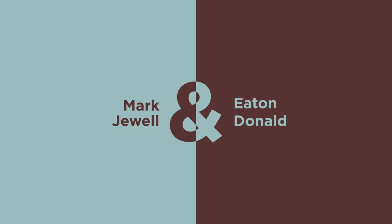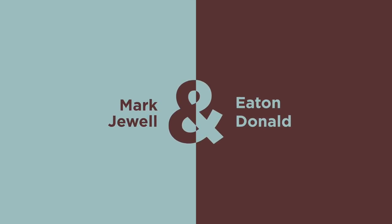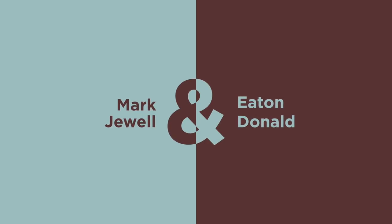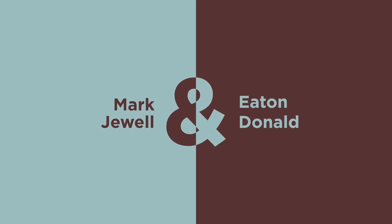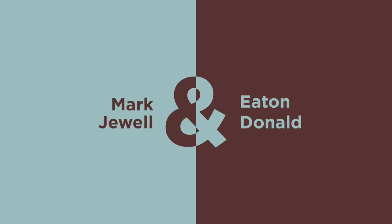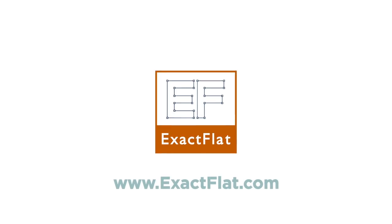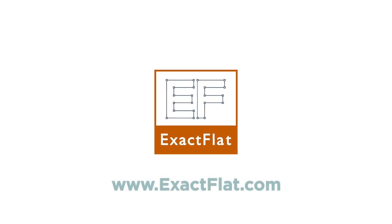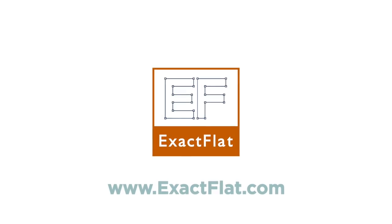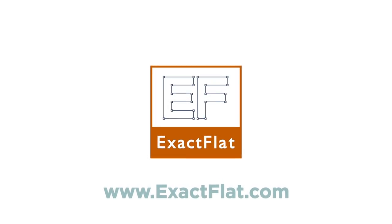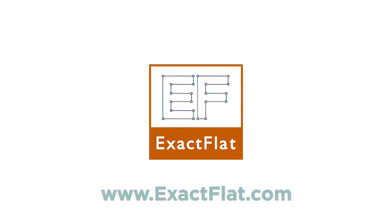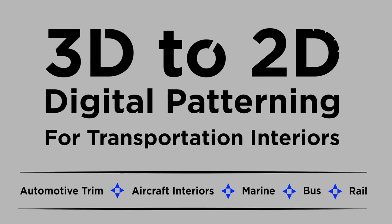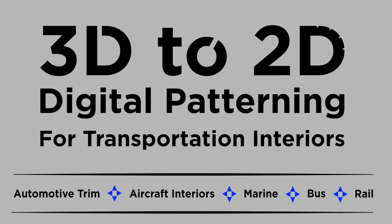Hello everyone, my name is Eaton Donald. I am the CEO of Tri-D Technologies, makers of ExactFlat, the leading program in the world for 3D to 2D digital patterning. I'm joined today by Mark Jewell, one of the technical architects of ExactFlat, and we're going to be working through a project today in ExactFlat for SolidWorks 2018, and we're focusing on transportation interiors.